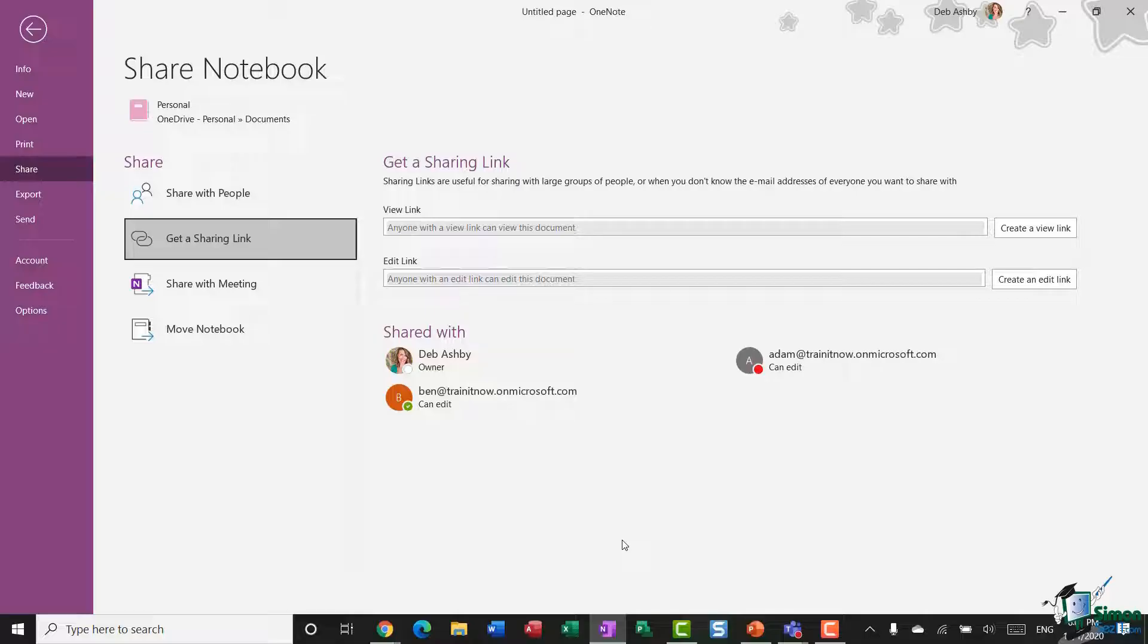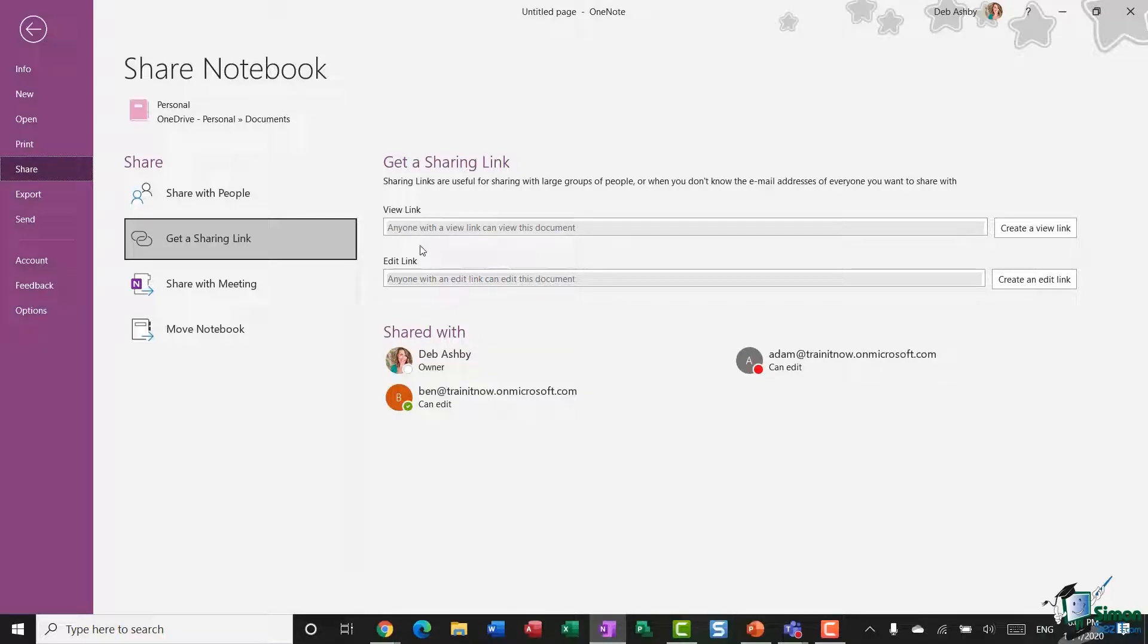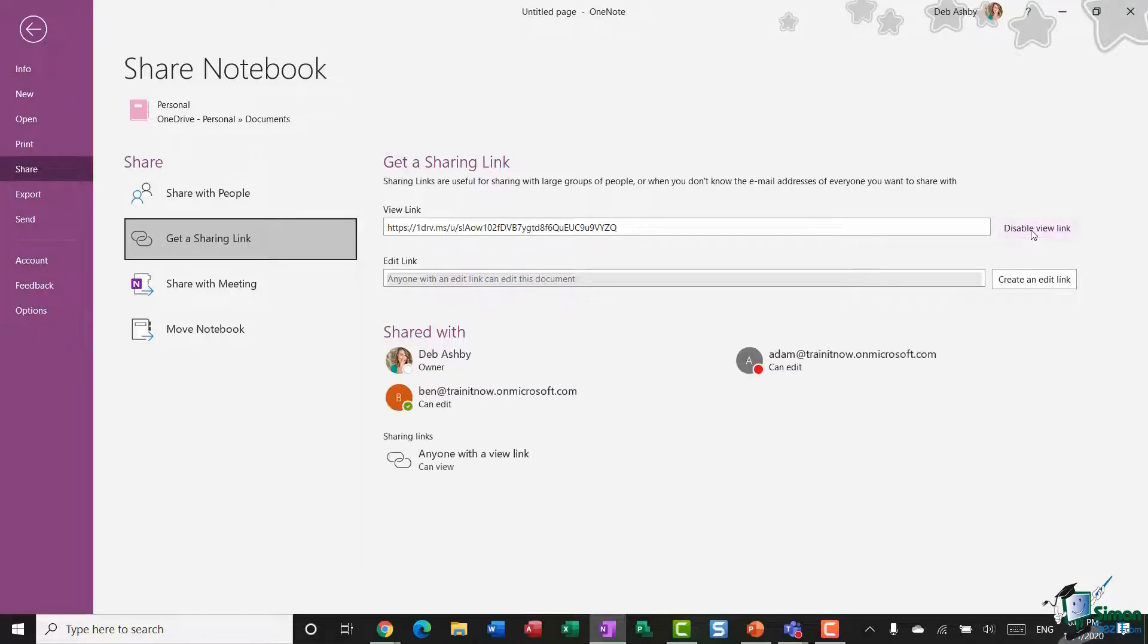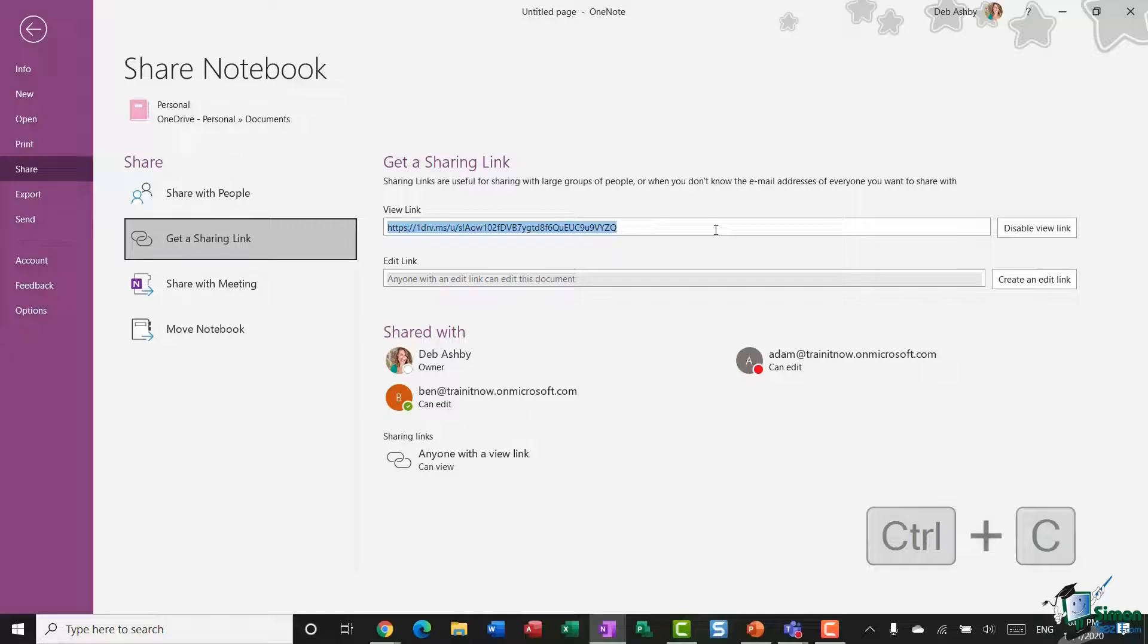that you've got in Outlook to send it out. And again, you can choose if you want to create a view link or an edit link. So if I want to create a link to this notebook that only people can view, I would click Create a View Link. I would then take this little link that it's created